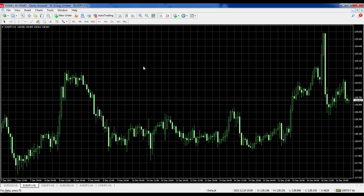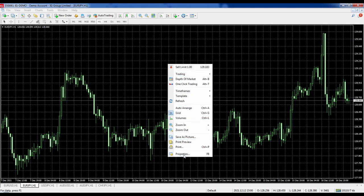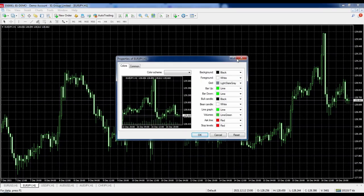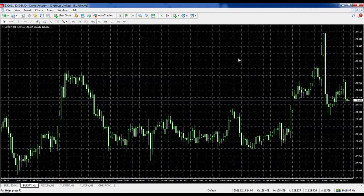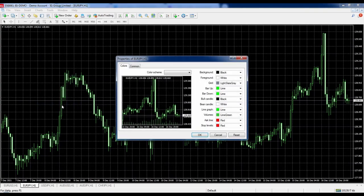Now we're going to change the color of the chart and candles. There are three different ways to get to the Properties box: right-click anywhere on the chart and click Properties at the bottom; press F8 on your keyboard as the shortcut key; or go to Charts at the top and choose Properties. I'm going to completely change this chart — the candles, background, and number colors.